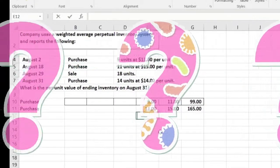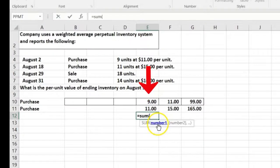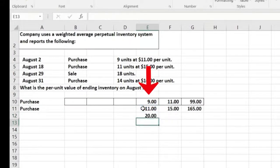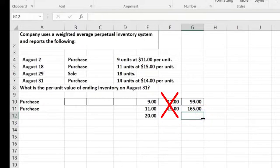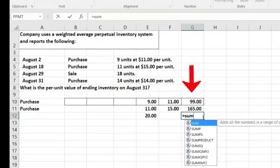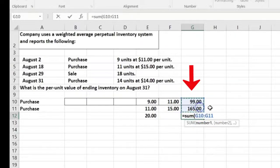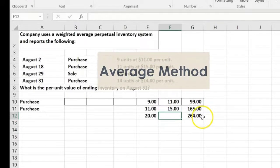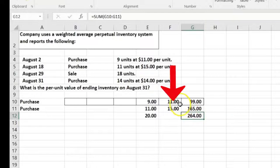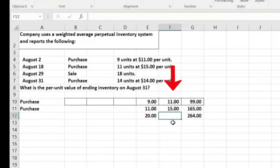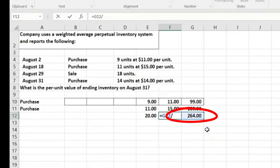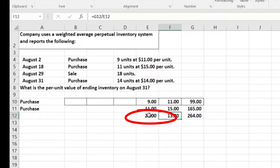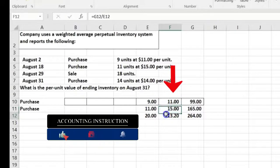To average, we add up the total units: 9 plus 11 equals 20 units. We sum the totals — not the unit prices — to get the total dollar amount on the balance sheet. The average cost equals $264 divided by 20 units, giving an average of $13.20. So we bought units at $11 and $15, and we're averaging $13.20.